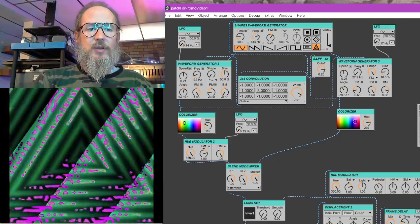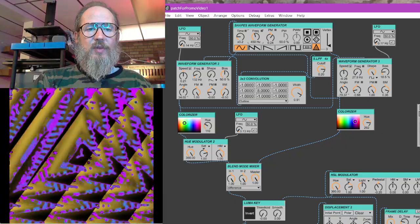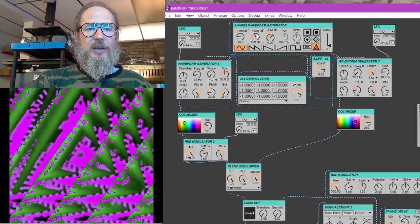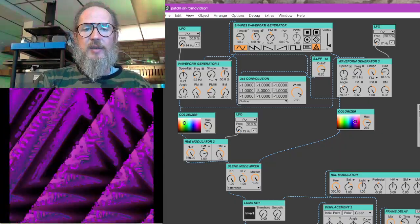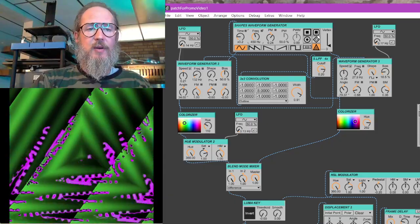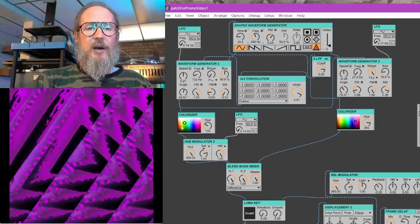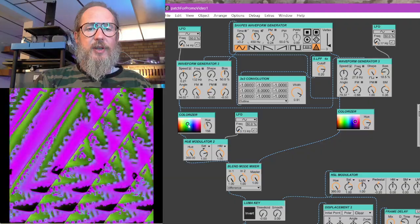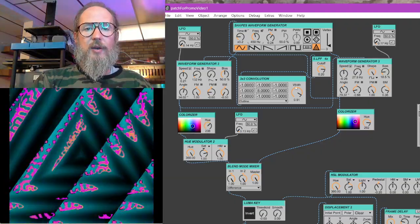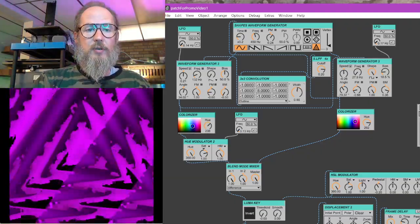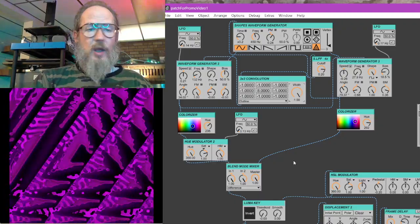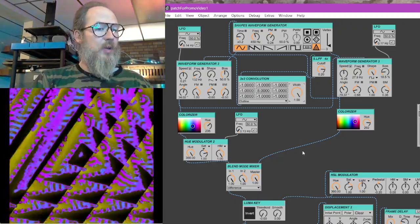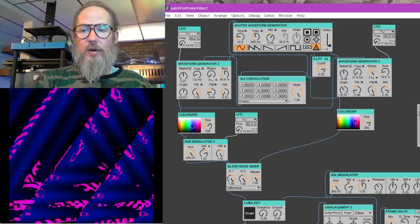So that's part two. We'll get into more of the nitty gritty of like complex feedback, signal routing, modulating color and filters.